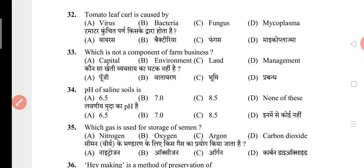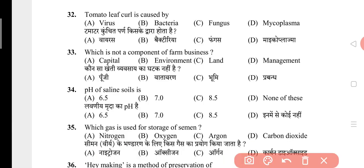Question 32: Tomato leaf curl is caused by? The answer is A, that is virus. Question 33: Which is not a component of farm business? The answer is B, that is environment. Question 34: pH of saline soil is? The answer is C, that is 8.5. Question 35: Which gas is used for storage of semen? The answer is A, that is nitrogen.